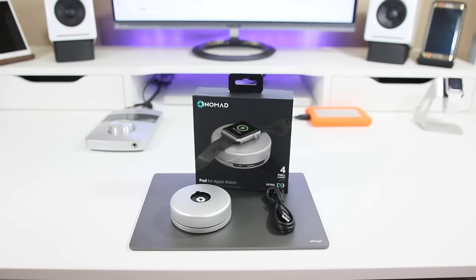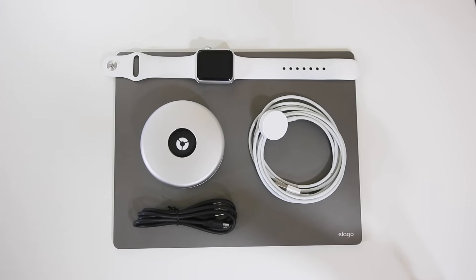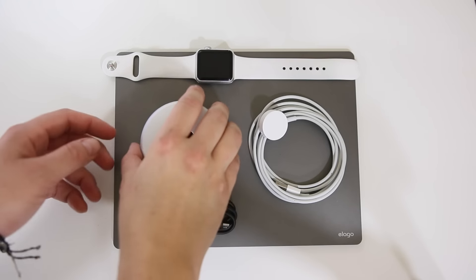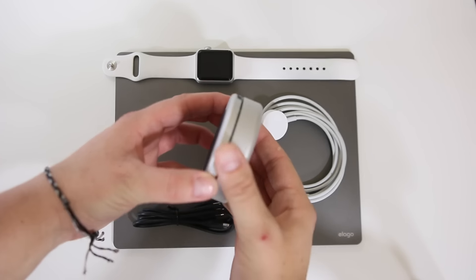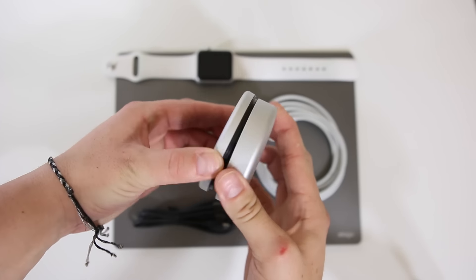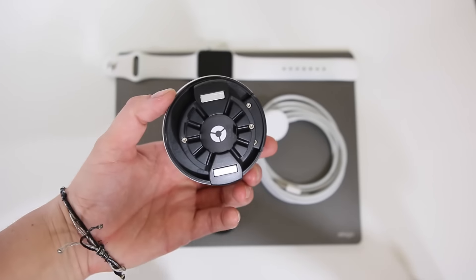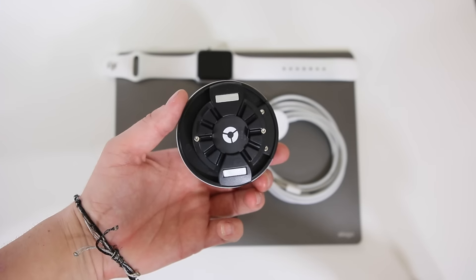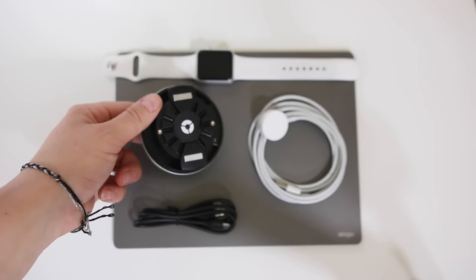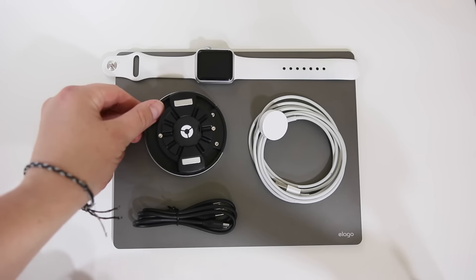So in the box you will find the pod itself and a micro USB to charge it. Like most other charging stands, you need to supply your own Apple Watch charging cord. Set up on this thing is really easy. You just give a little tug - there's two magnets holding the lid on and it just comes apart.